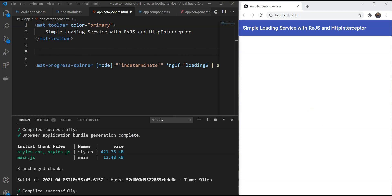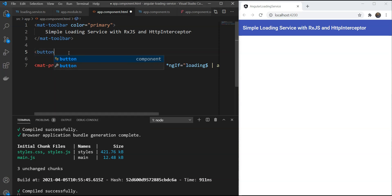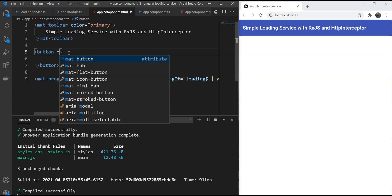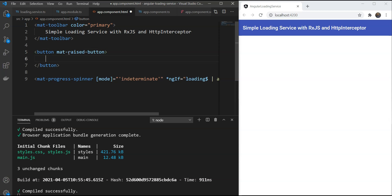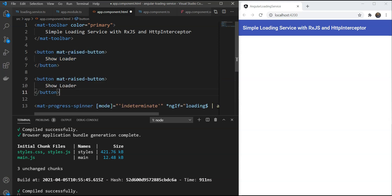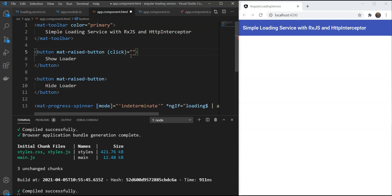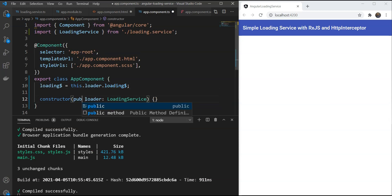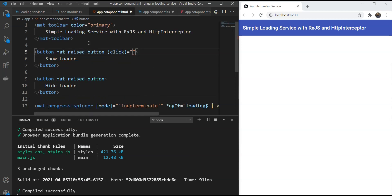Now let's also add some simple buttons to show and hide the loader so that we can test this out. Let's add a button here which will be a matte raised button and we're going to call it show loader. And another one here which we would call as hide loader. Then we are going to link it up in the template. And for that, we'll have to make this a public declaration here.